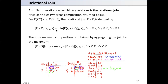We consider the value of relation P at XY and the value of relation Q at YZ, and we choose the minimum of these two to find the value of the join at XYZ. This is repeated for each possible X, Y, and Z, so the join is defined on triplets XYZ.